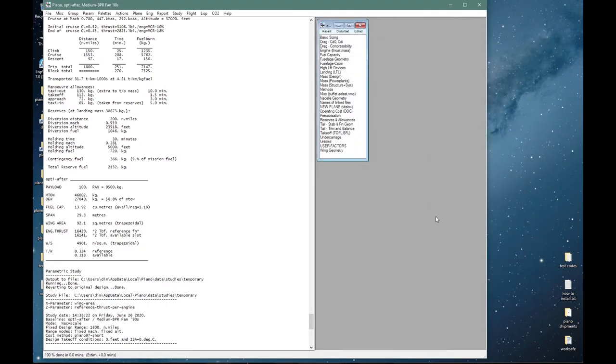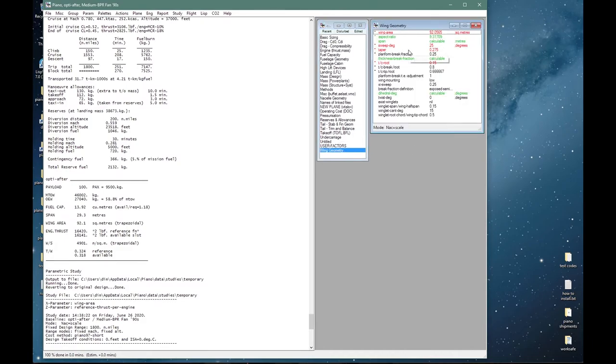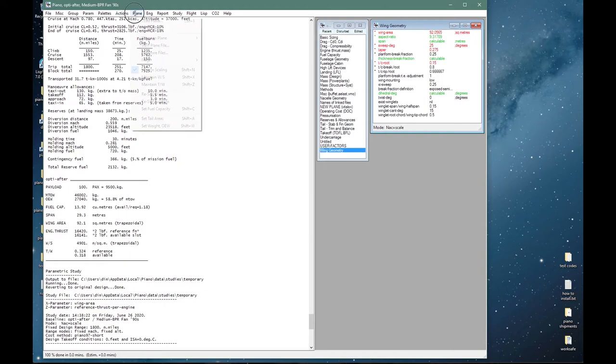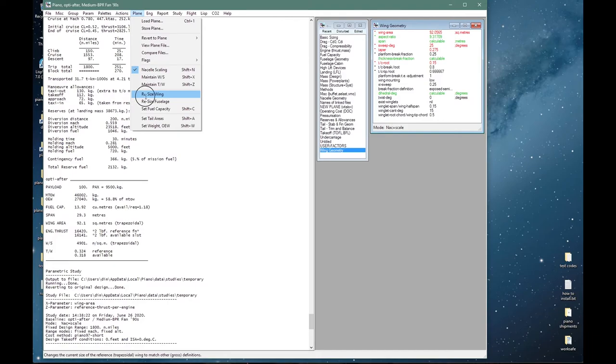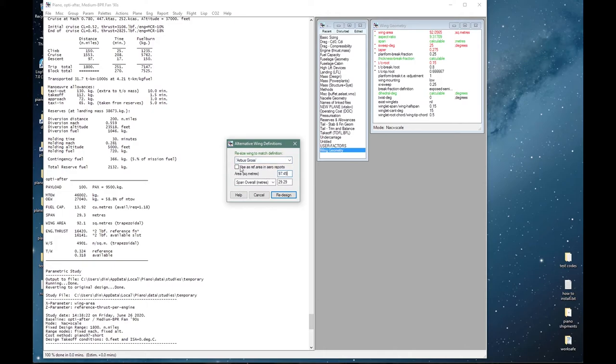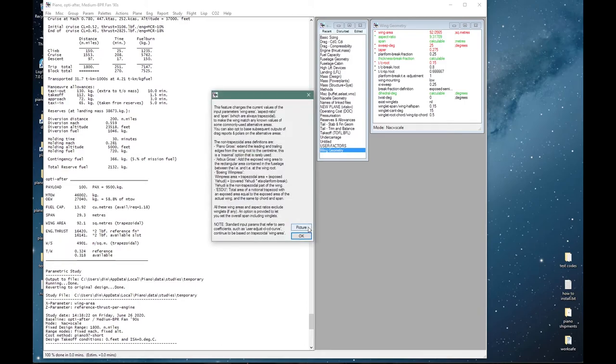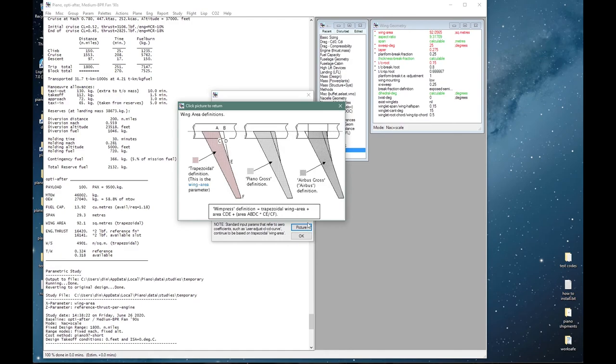Now what if we want to match a known geometry and known weights—for example to match a manufacturer specification? Let us start with our opti aircraft and assume that we have a particular geometry for the wing. Obviously you can change any parameters from here, but if you want to specify a different wing area definition we can select resize wing from here, select the Airbus definition, and let's say that we want that to be exactly 100 square meters and the overall span to be 30.